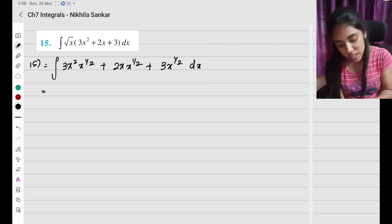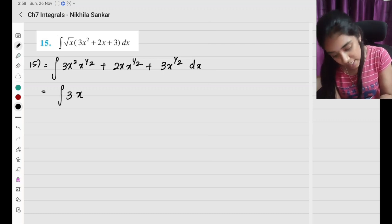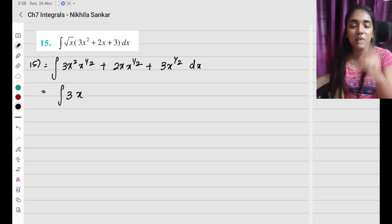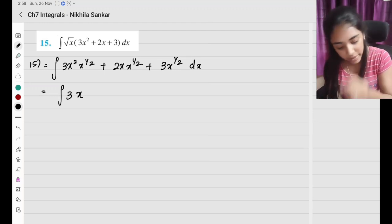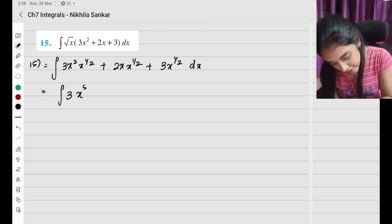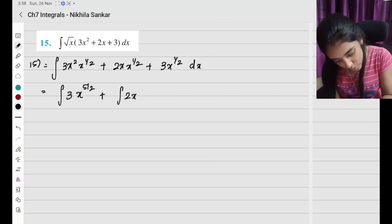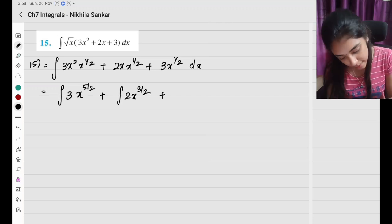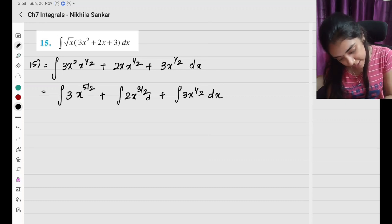To make the calculation easy, this is basically 3 times x squared plus x to the power half, so 2 plus half gives 4 plus 1, which is 5 by 2. So I have x to the power 5 by 2, plus 2x to the power 3 by 2, plus 3x to the power half, all times dx.